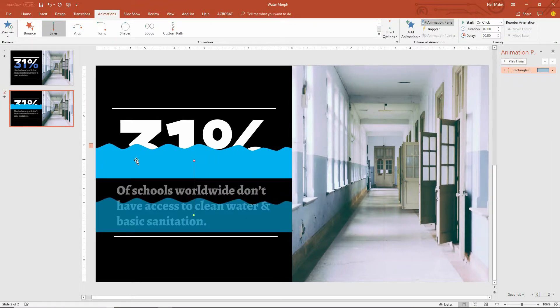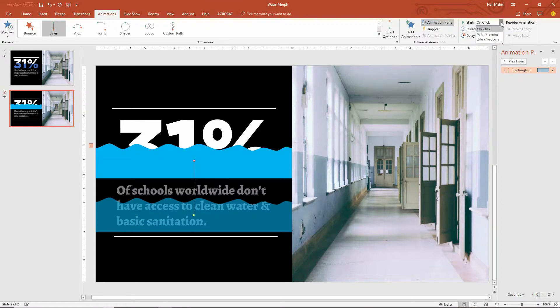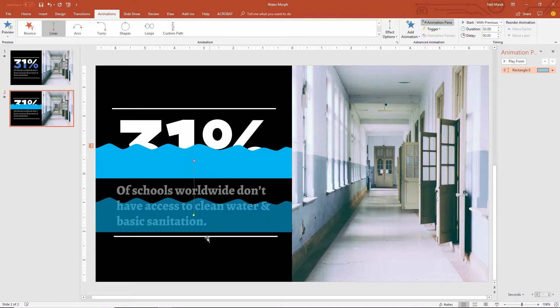I probably don't want to have to click to make this happen, so I'll use the drop-down menu here and say With Previous, so it'll just happen automatically. So that'll slide it up into place. Now I want it to rock back and forth gently.